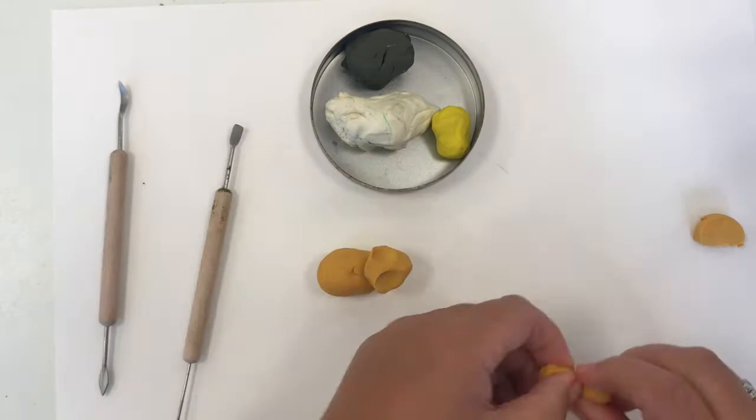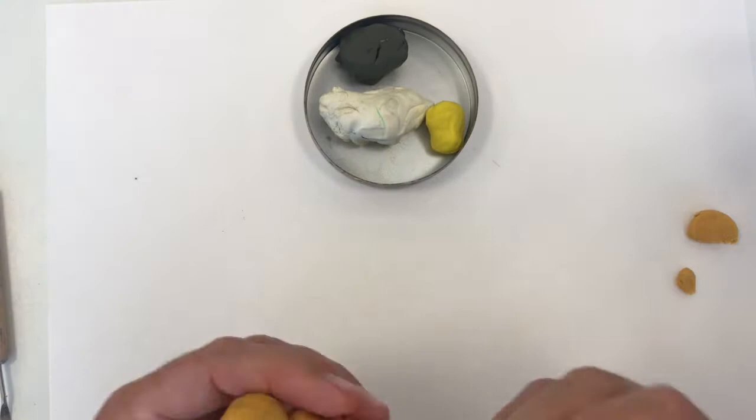I'm pinching it into a muzzle shape and I pinched in some ears and there are four little cylinders to put some feet on.